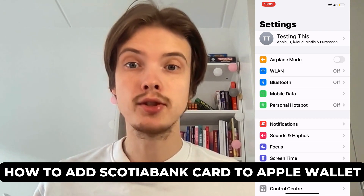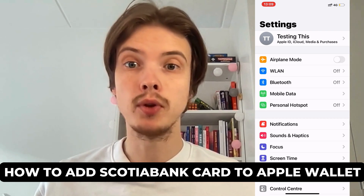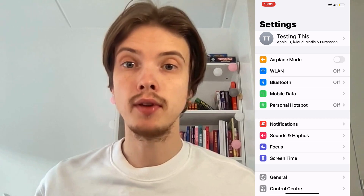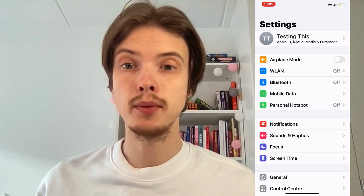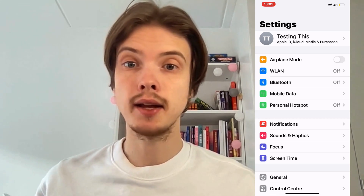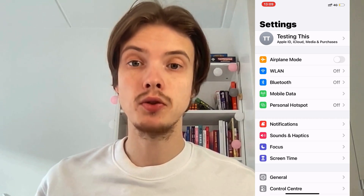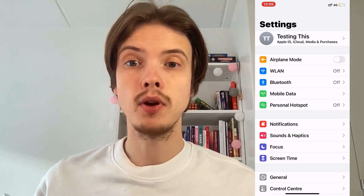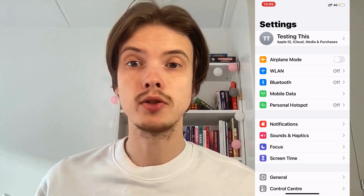Do you want to be able to add a Scotiabank card to your Apple Wallet? Well then you have come to the perfect video, because in this video I'm going to show you step by step exactly how to do this. It is very important that you watch this video and follow along step by step for it to work.